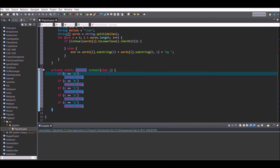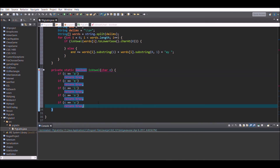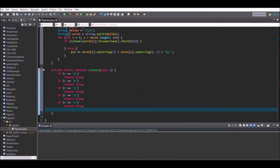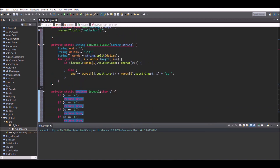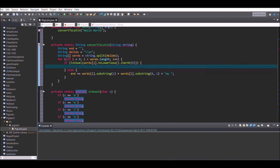Then inside the if statement add: end plus-equals words[i] plus 'a'. This handles the case where a word starts with a vowel, making sure those words are properly converted in Pig Latin.